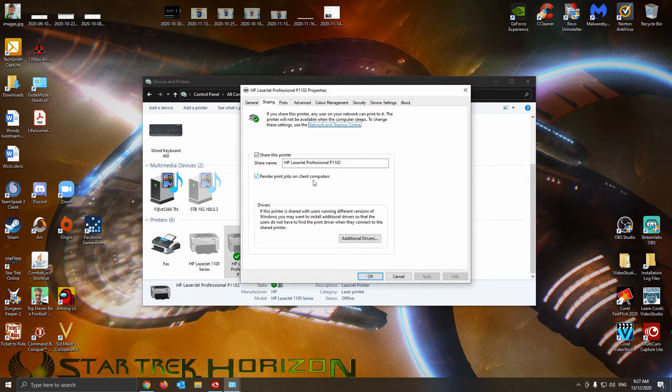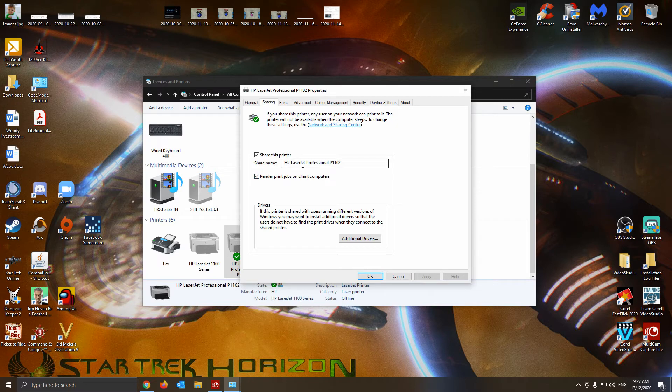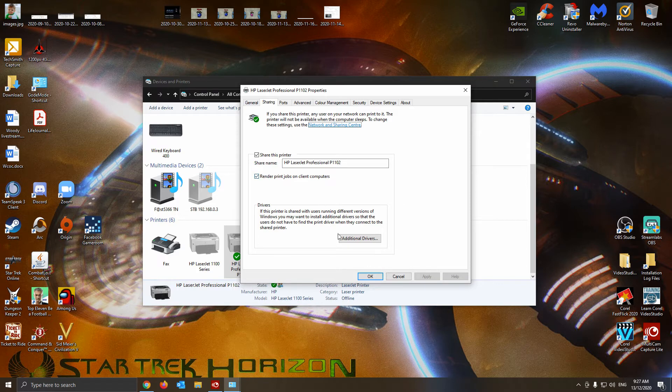Make sure that's clicked as well. You can change the name on it if you want to or stuff like that. I'll just leave it the way it is. And just hit Apply and OK.